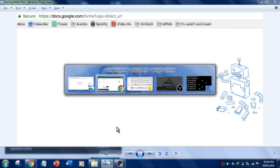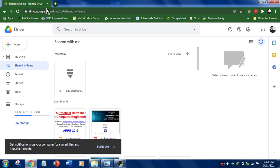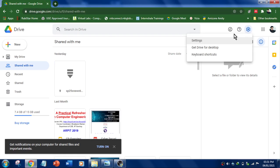All you have to do is go to drive.google.com and select your account, then go to settings over here and select settings.